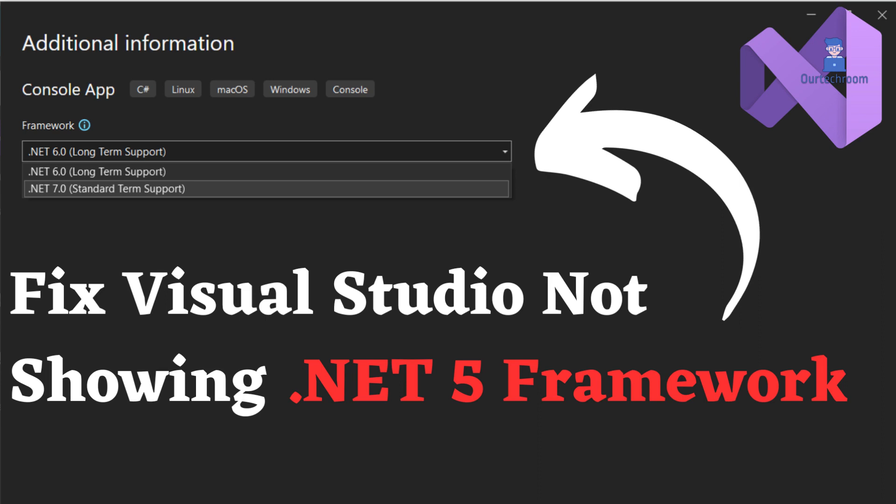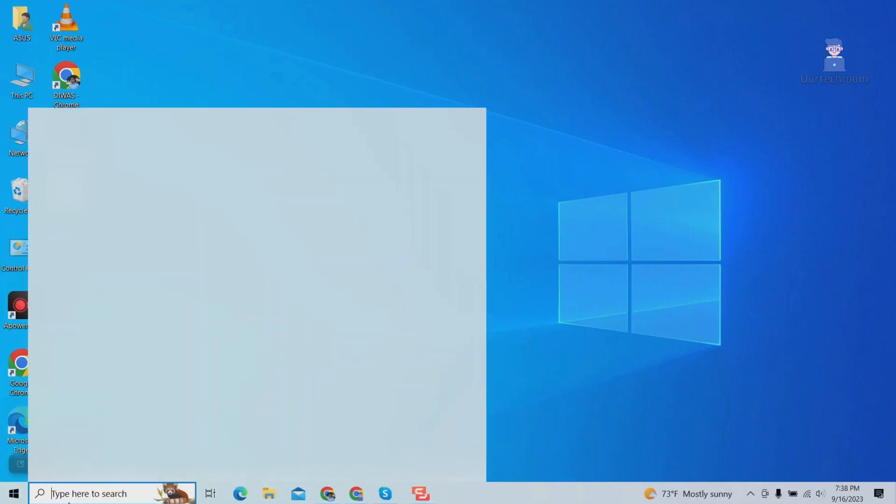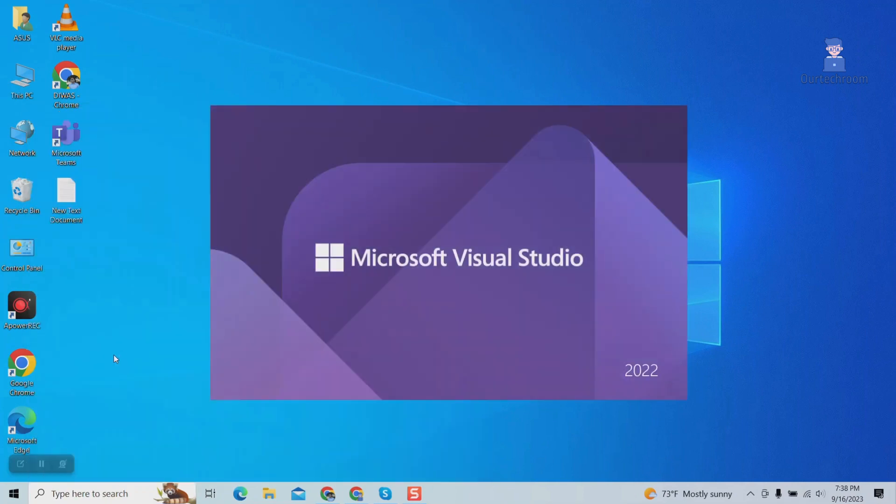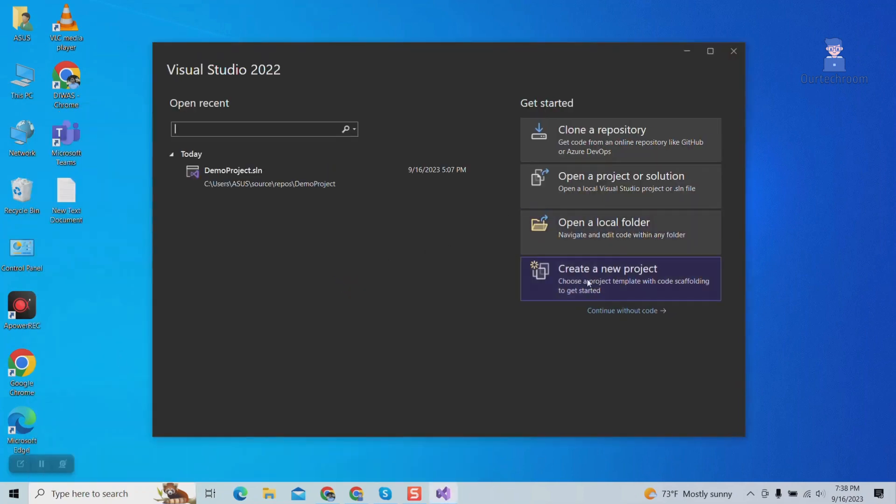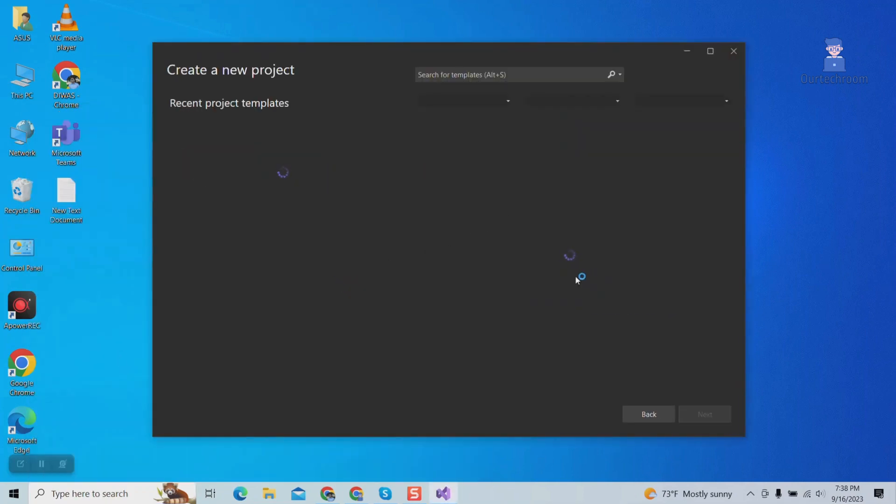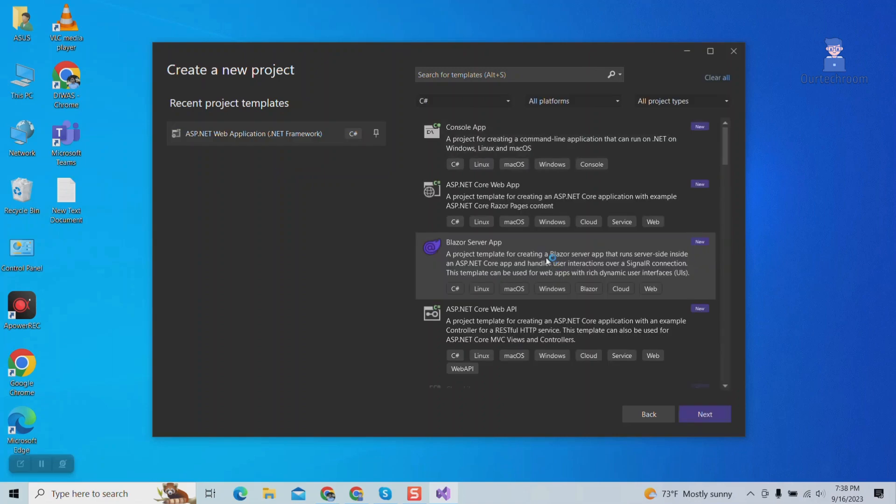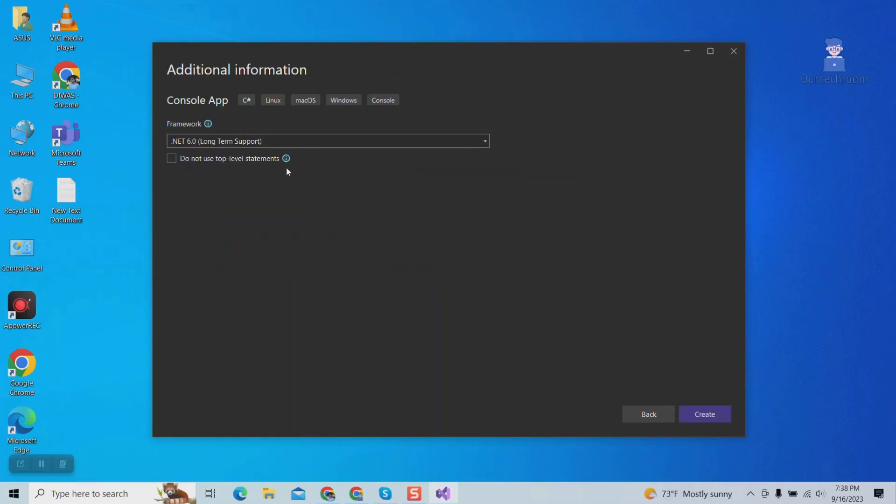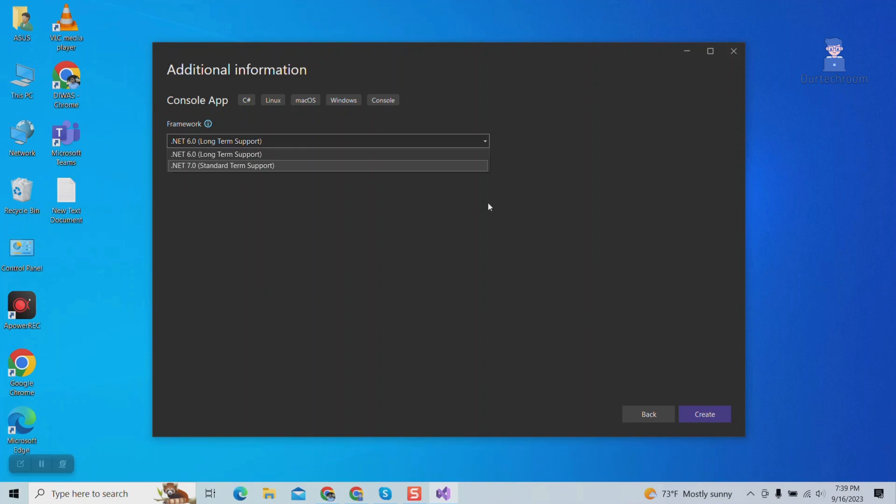How to Fix Visual Studio Not Showing .NET 5 Framework. Here I am opening Visual Studio 2022 and trying to create console application using .NET 5 Framework. But you can see we do not have .NET 5 Framework here. So we have to install it with following steps.